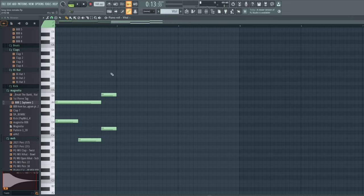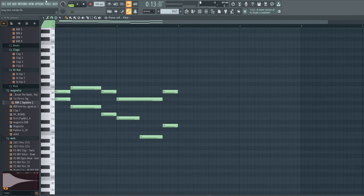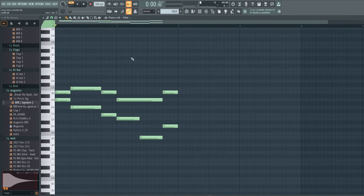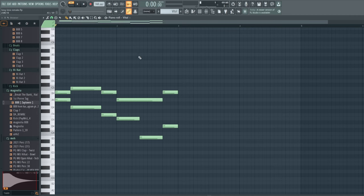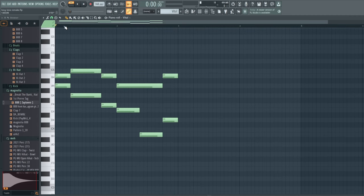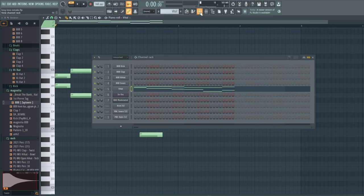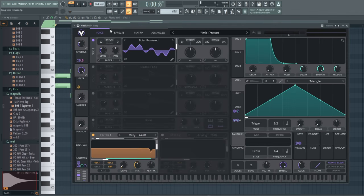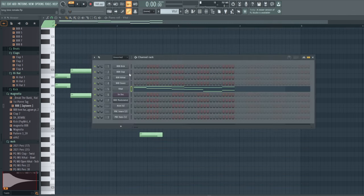So I started off with this main lead. I used Vital. The official song used Serum, but I don't have Serum, so I just remade it with this free plugin called Vital. Looks like this. Here's my settings, and then here's the MIDI.